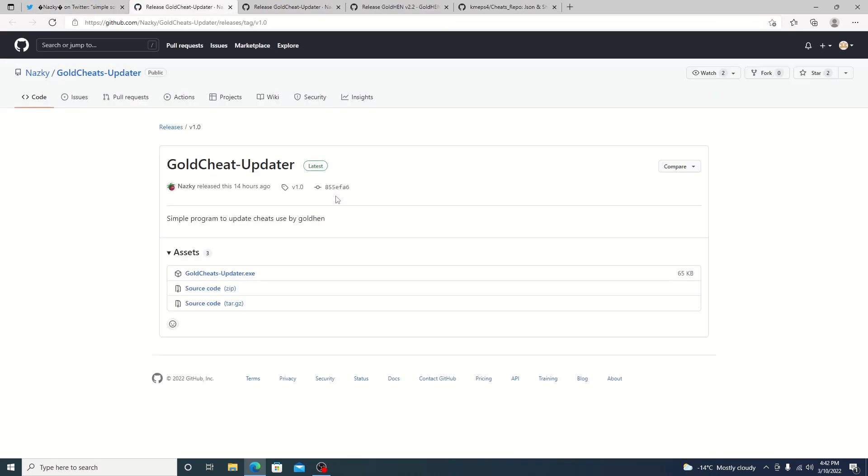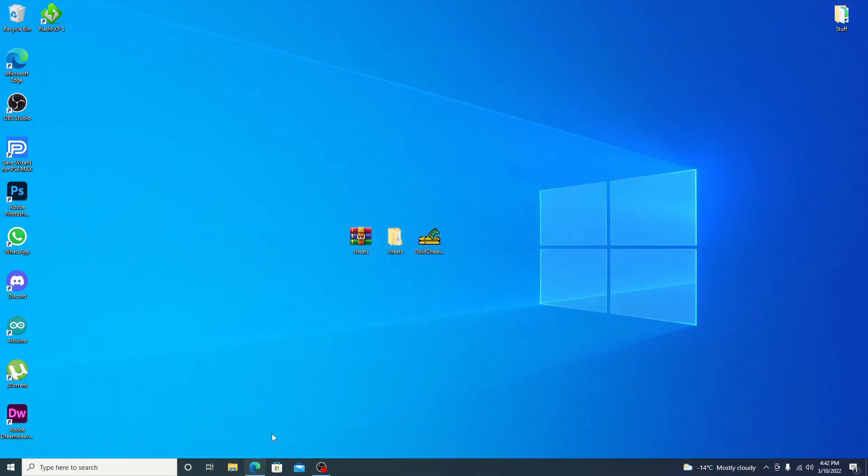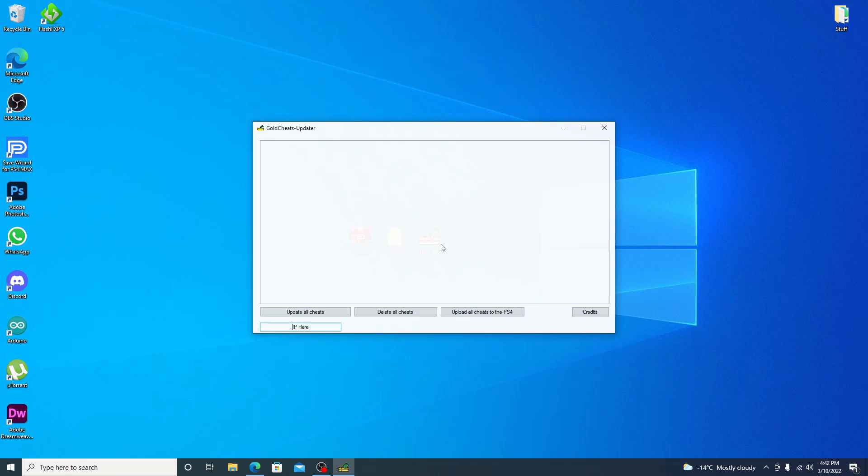Go ahead and click on it and it brings you over to his GitHub. And you can just download the EXE. Now I've already went ahead and downloaded the EXE. We'll just open it up.